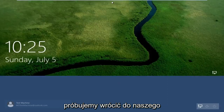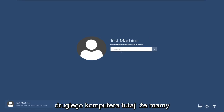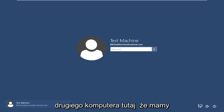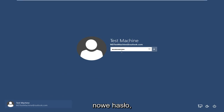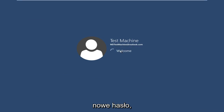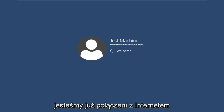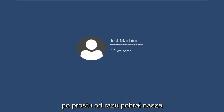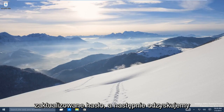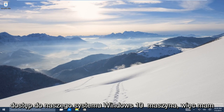Now if we go back over to the other machine that we were having problems with and try typing in our new password — we are already connected to the internet on this computer, so it immediately picked up on our updated password. And now we've regained access to our Windows 10 machine.